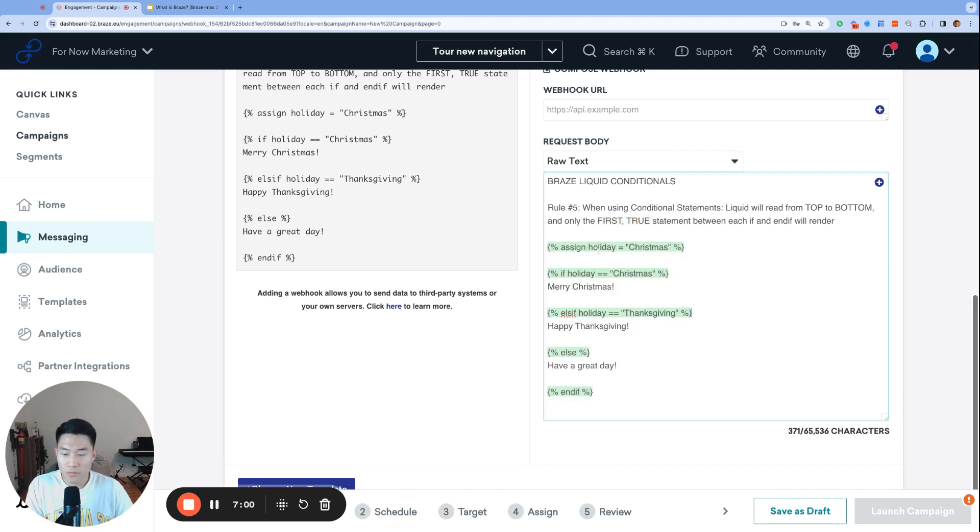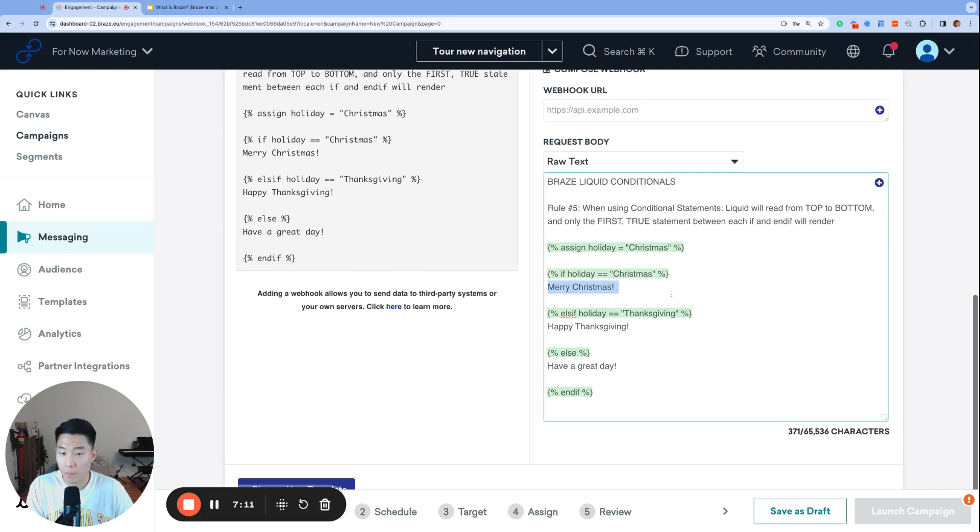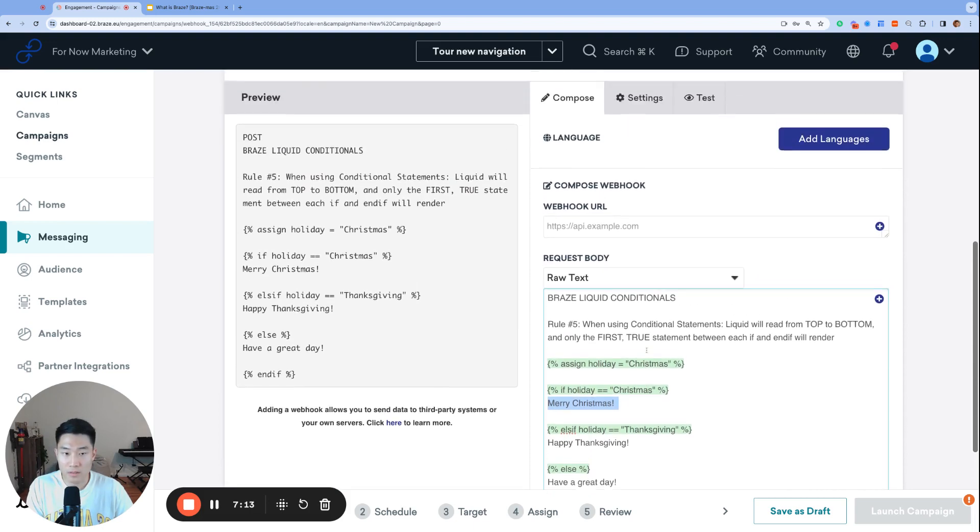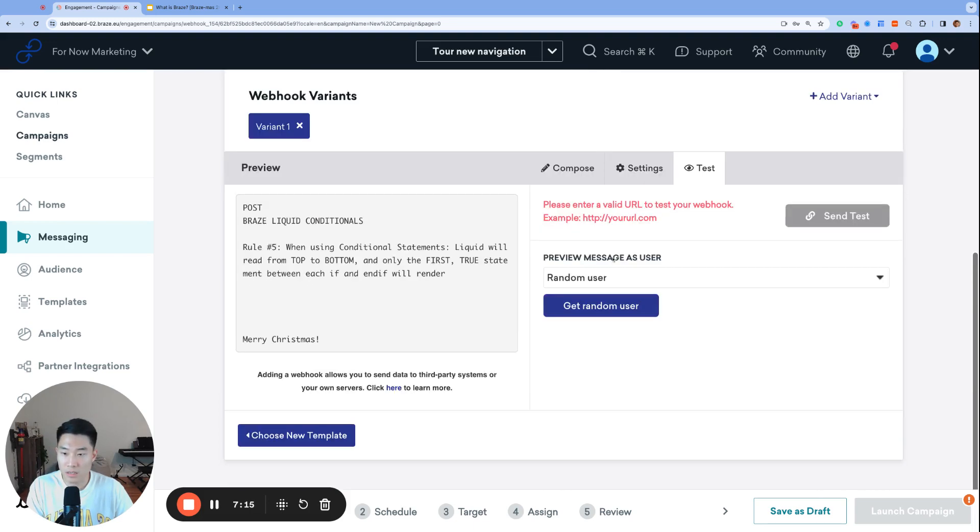So following that logic, my variable holiday is set to Christmas. Liquid is going to start from the top, and then see that holiday is equal to Christmas. This is the first true statement. It's going to render Merry Christmas, and then that will be it. Let's see what happens if we test it. It says Merry Christmas.